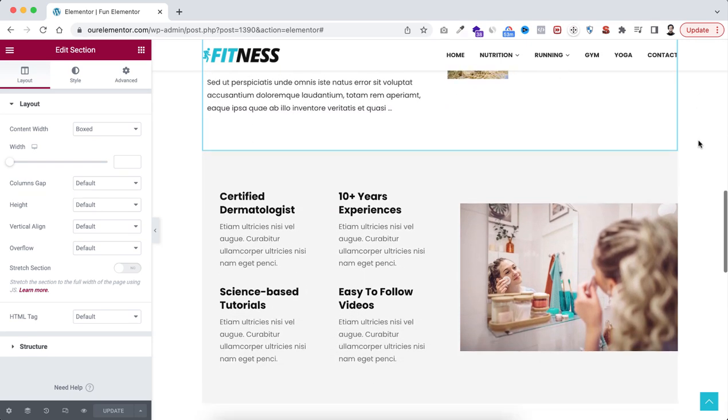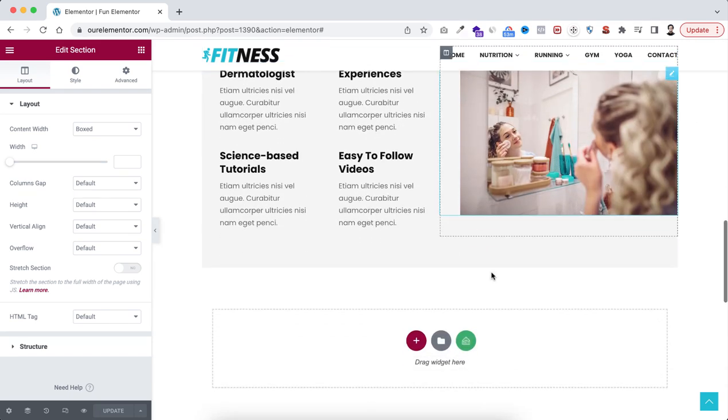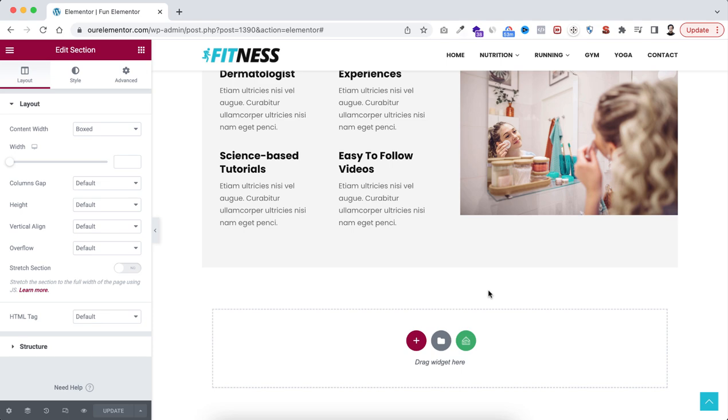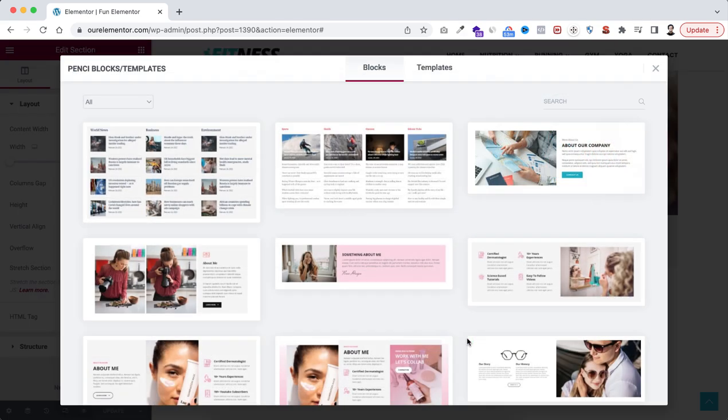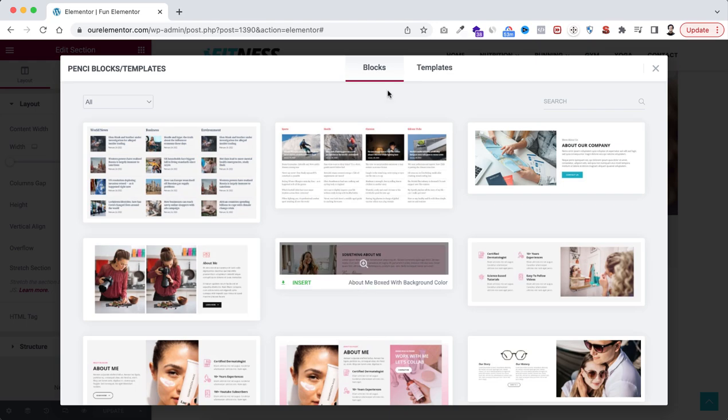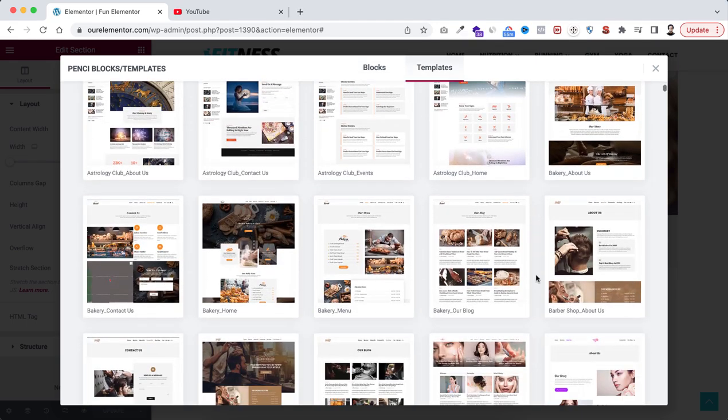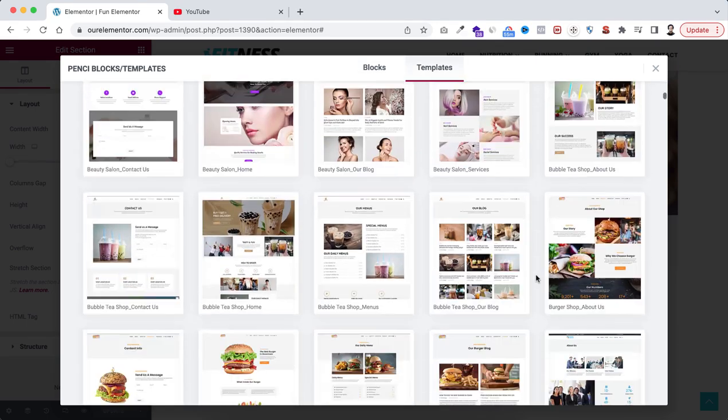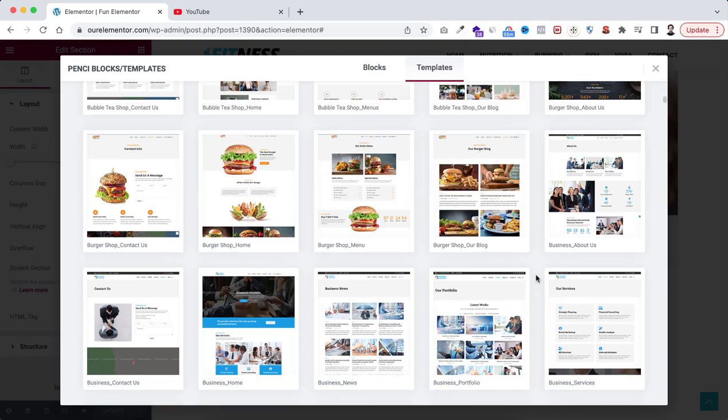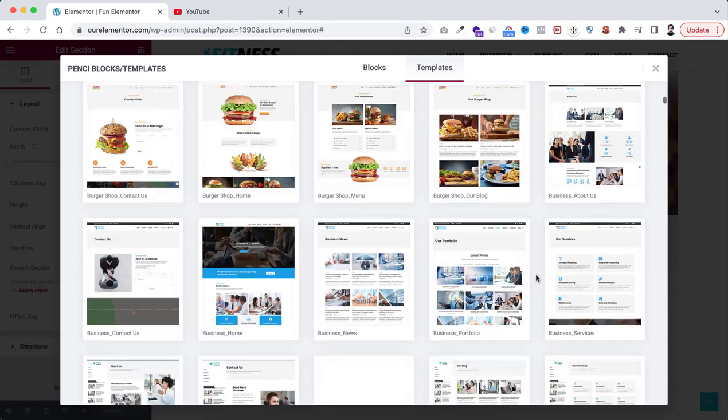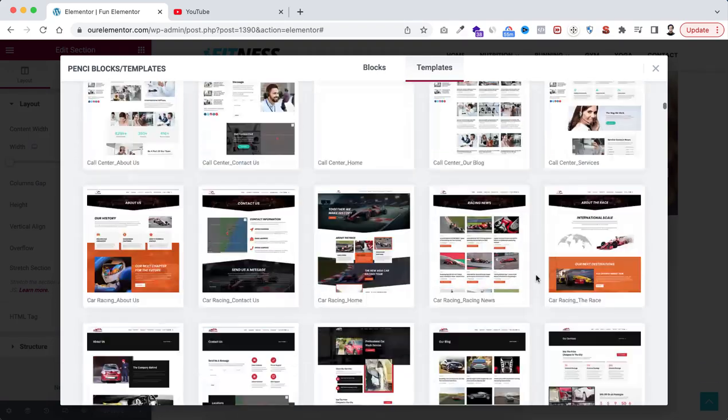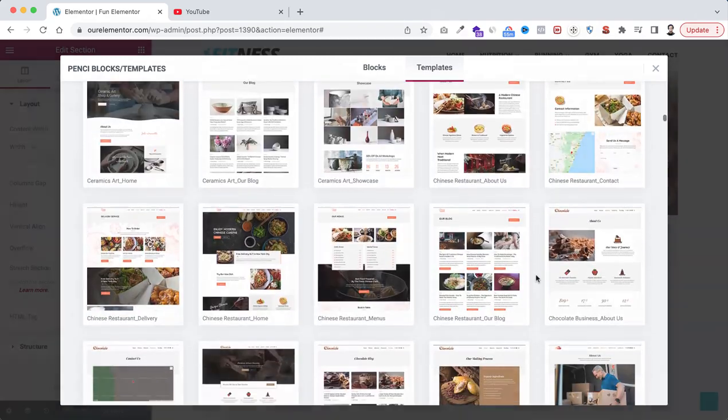So not only these blocks, if you want, you can import a complete template from the library. So if we go to the cloud library, go under templates, we can see here thousands of ready templates. You can just import them and create your website instantly.